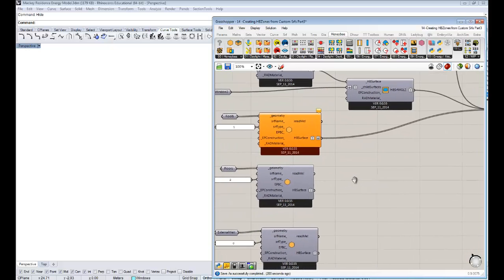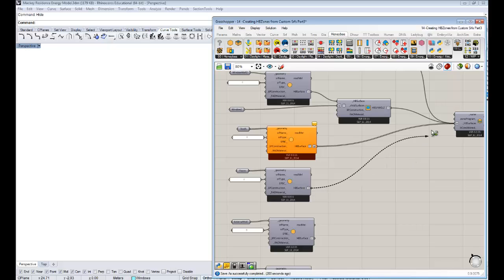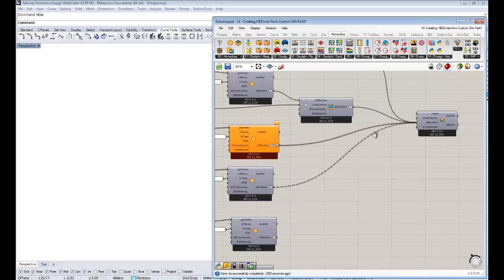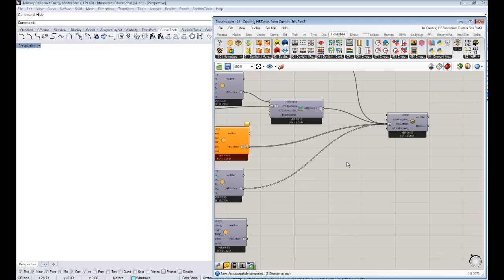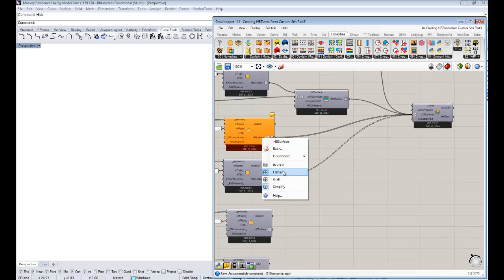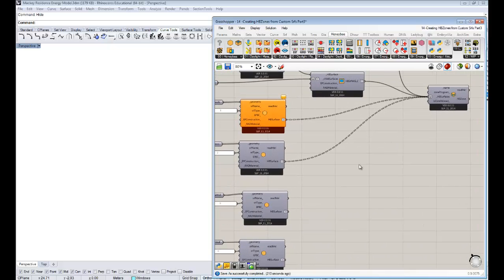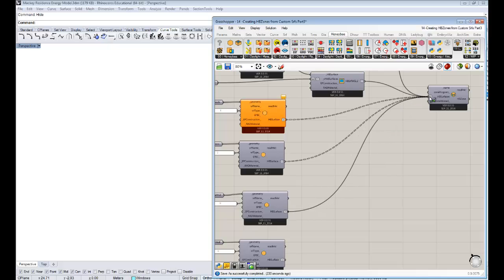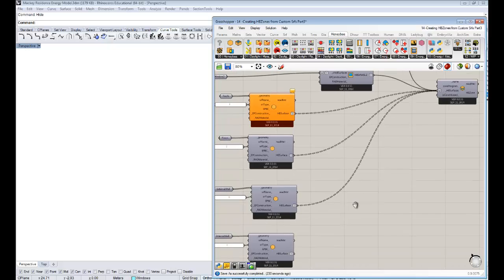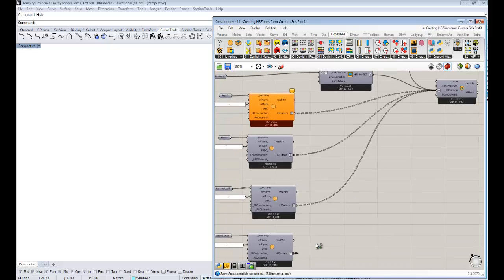So that was just to show you that. Now we'll take all of our floors — which will probably also be grafted — but that's okay because we're flattening it in this component. It's important that it's flattened so that it all gets joined into one zone, because otherwise it might try to join things into multiple zones. We know all these surfaces together only make a single zone. Holding shift and connecting up the external walls and lastly the internal walls.